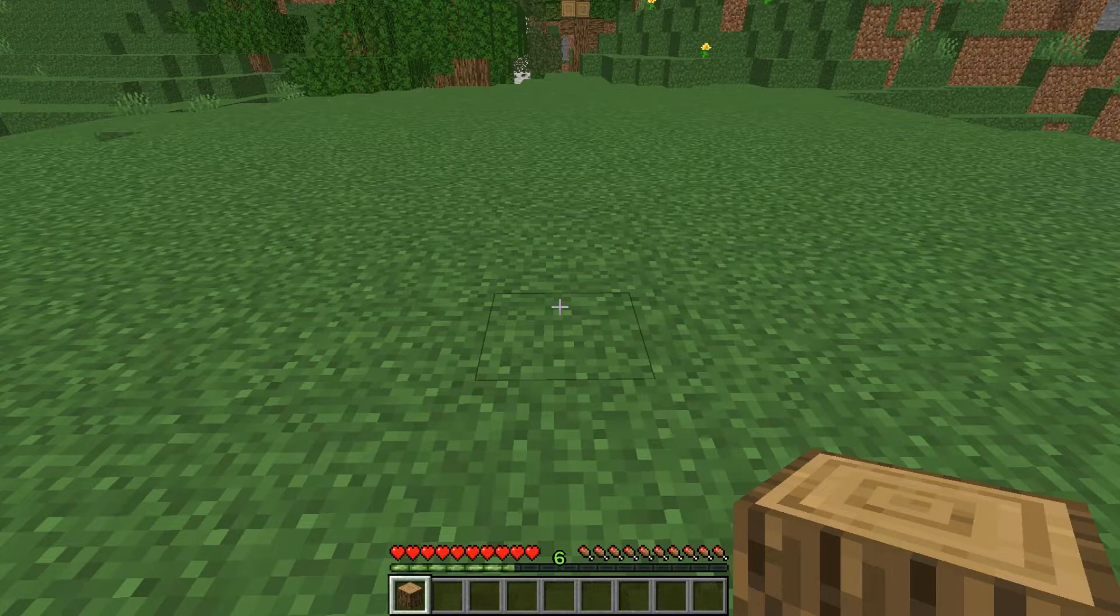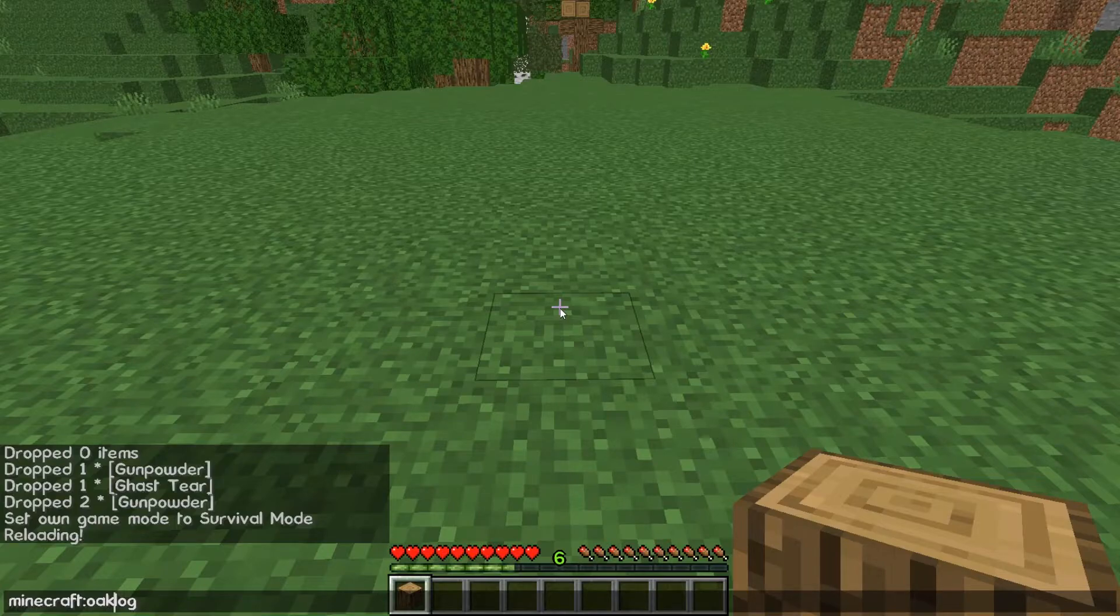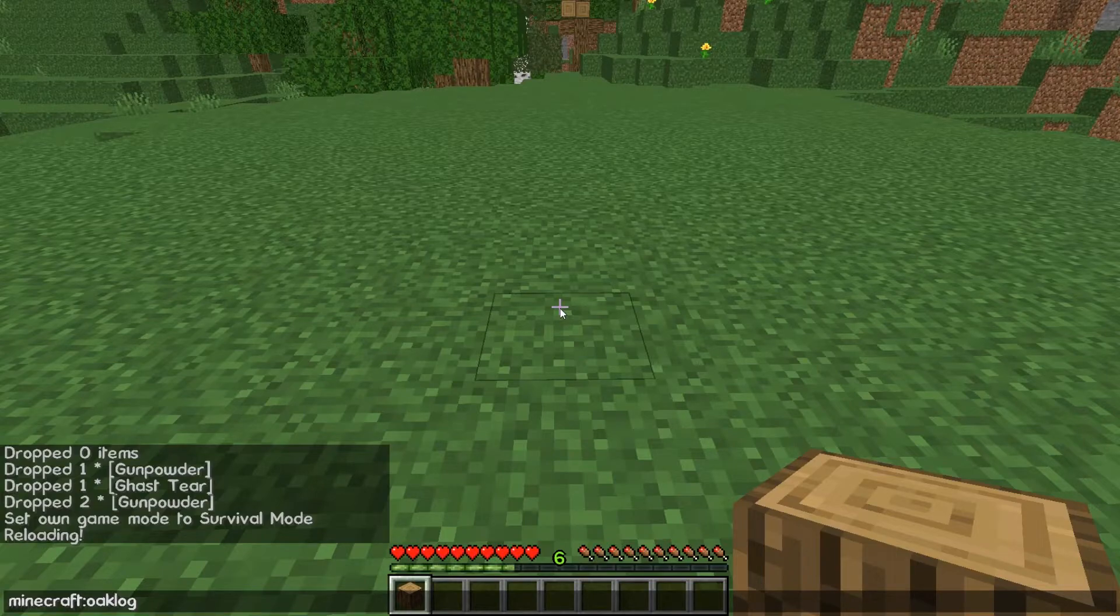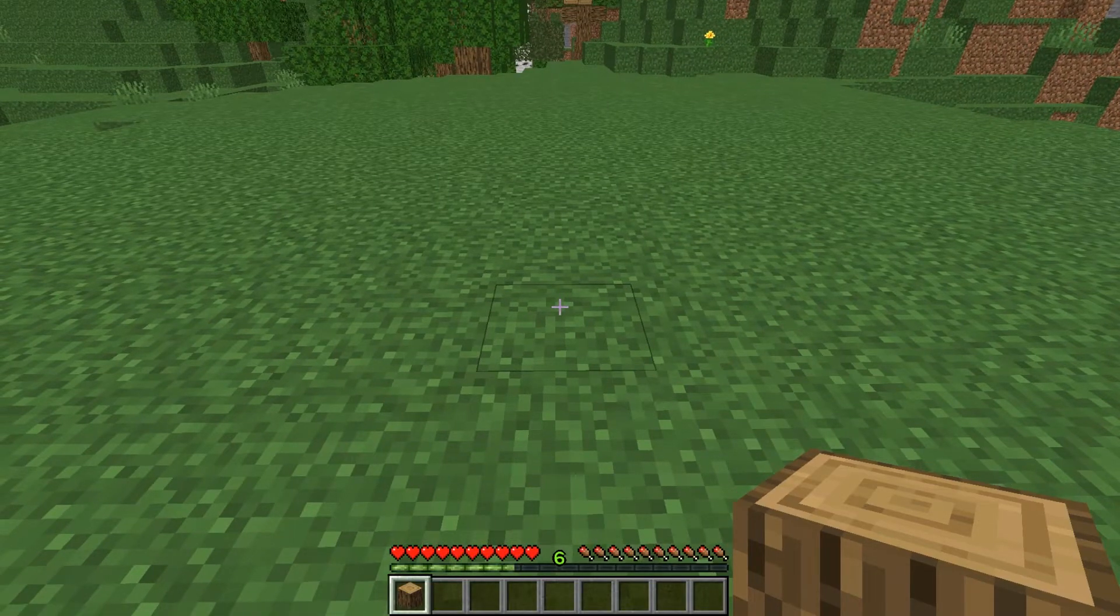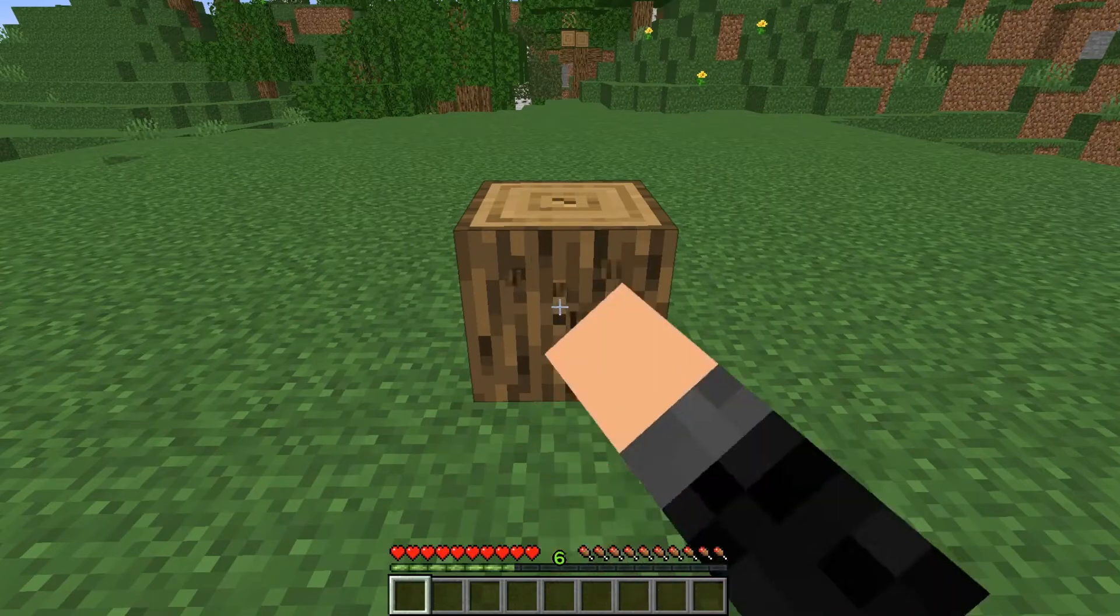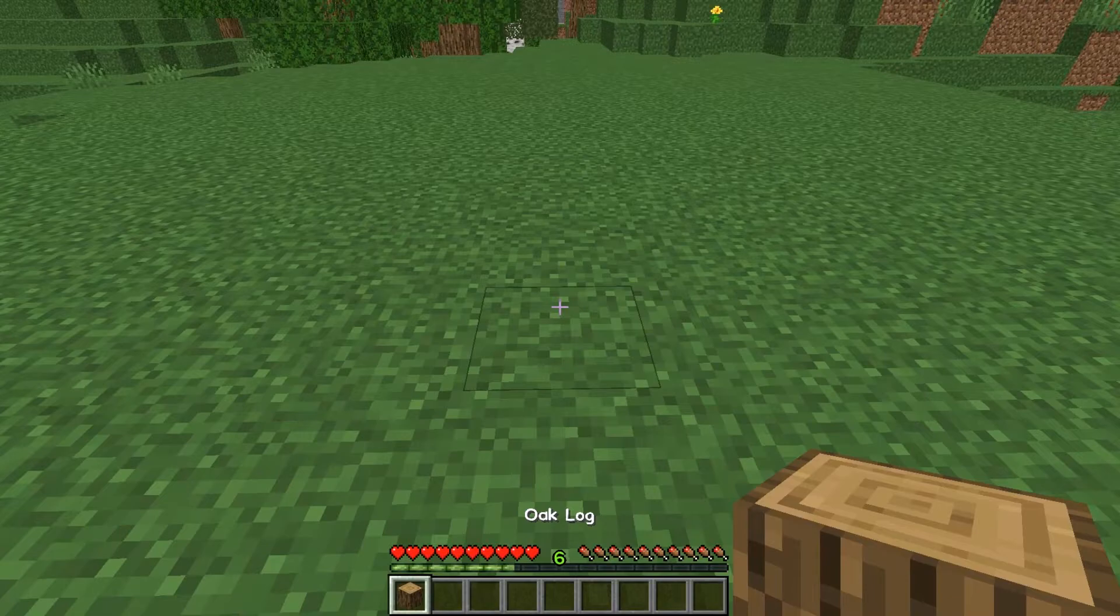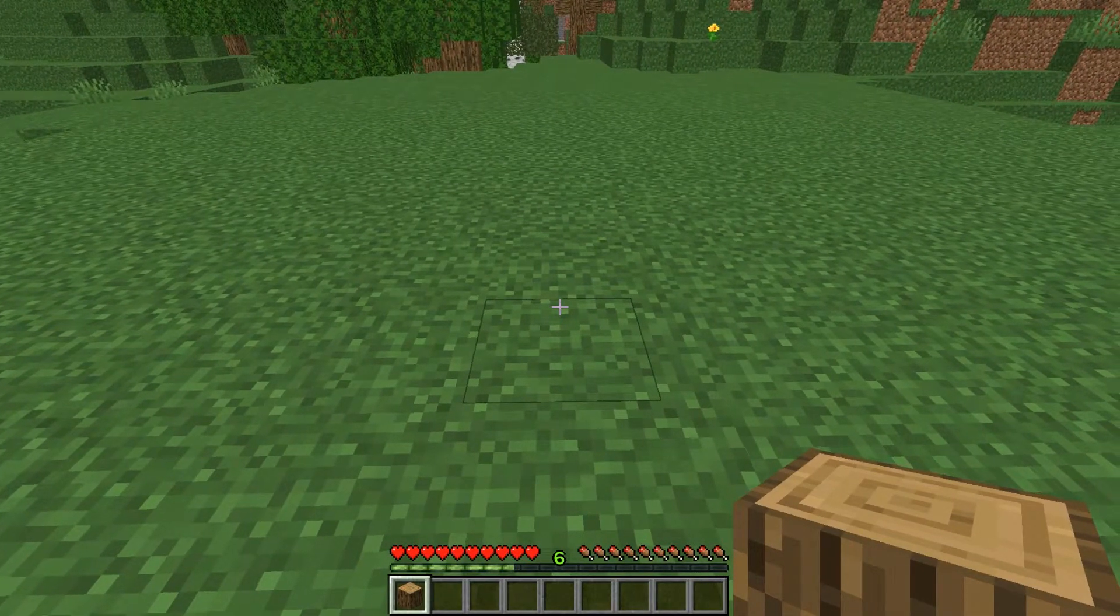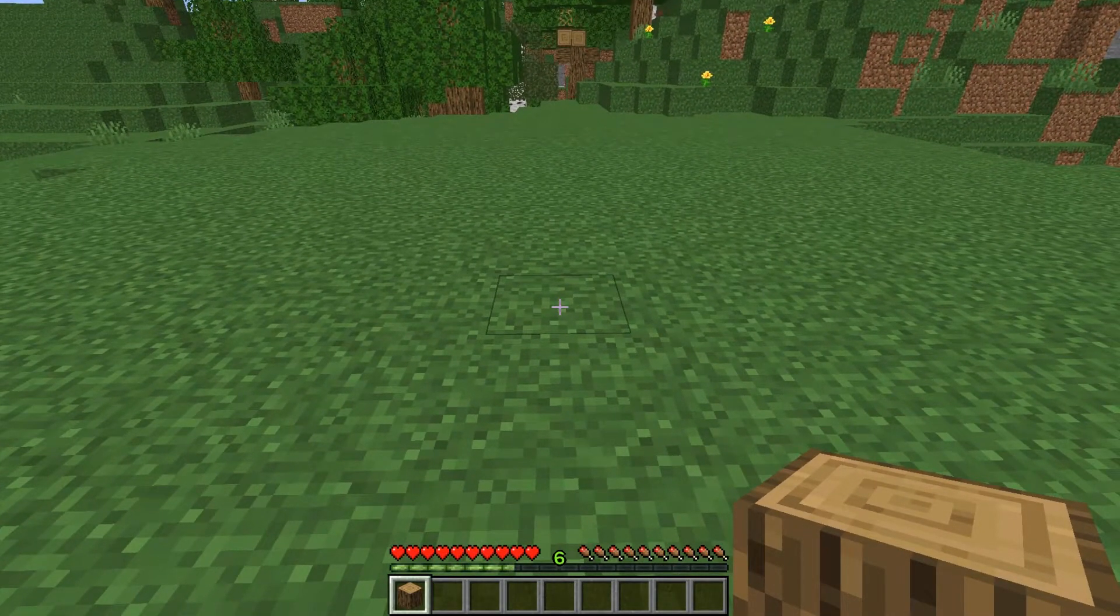If the loot table had any errors in it, like if I mistyped the Minecraft oak log, the loot table wouldn't have actually dropped anything. And so we would notice that something's wrong. And you would just go back and go through the debugging process of your loot table. So we now know that our loot table is working. It's nothing impressive. It's just a copy of the default oak log loot table. But now that we know that's working, we can go and make some modifications that make our loot table a little bit more interesting.